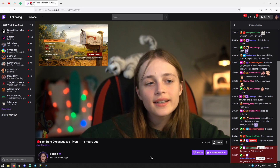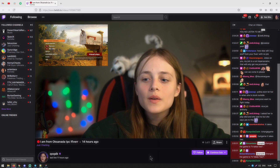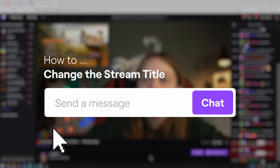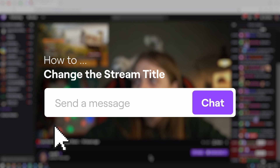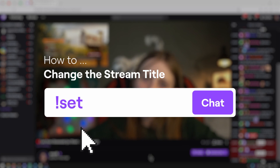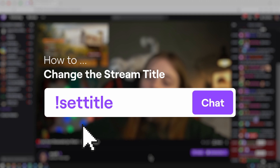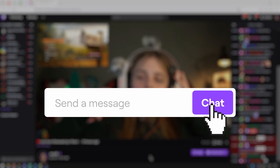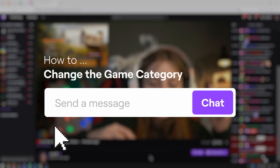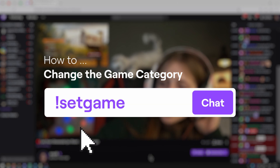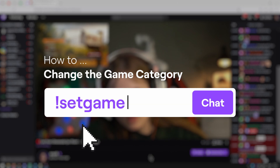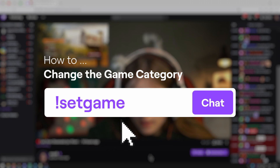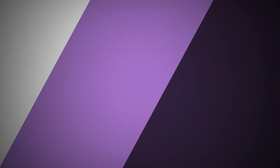If the streamer changes their game mid-stream, they may need a new Twitch title to draw in new viewers. You can help them change the title through Streamlabs with the set title command, followed by the name of the title. You may also need to change the game category — with Streamlabs you can do this with the command set game followed by the name of the game.